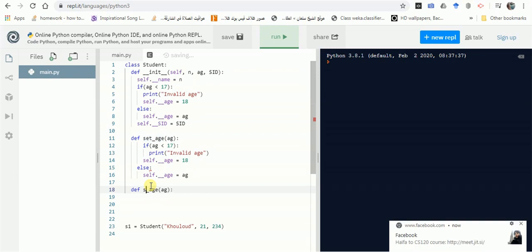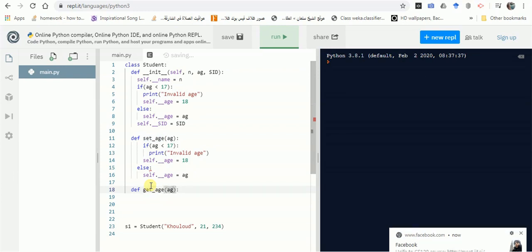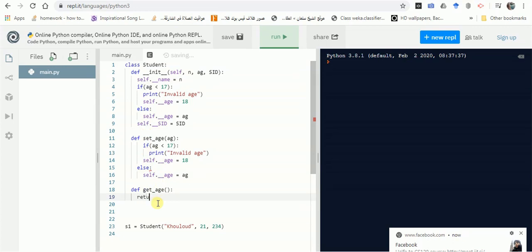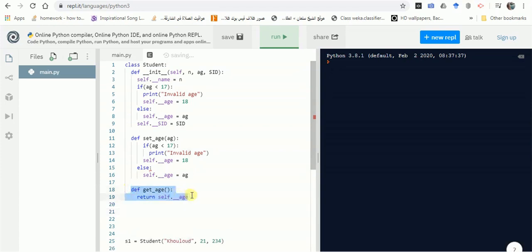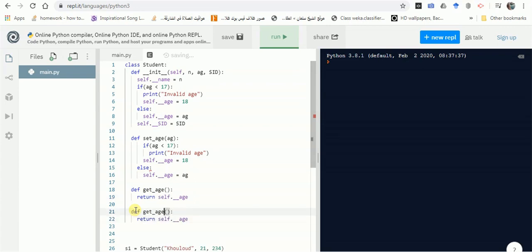Now let's define get_age. If you're familiar with any object-oriented language, you know that getters never take parameters — they return values. Setters, on the other hand, take parameters and never return anything because they set the value. So get_age simply returns self.__age, and get_name returns the name attribute.